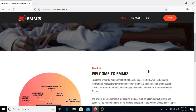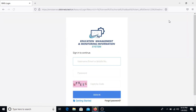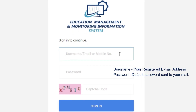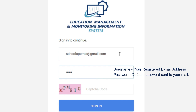We will move directly to the login process. Once you click on Login, the login page will open up where you can enter your school data operator credentials. Your username is the registered email address in the EMMIS application, and the password can be found in the confirmation email sent to your registered email address during the verification process.